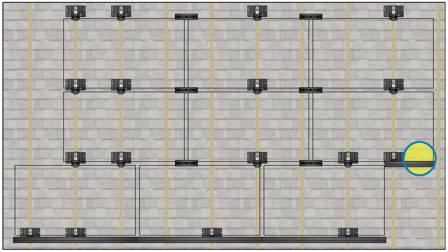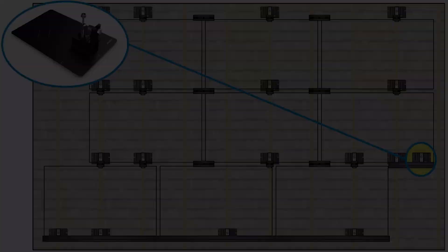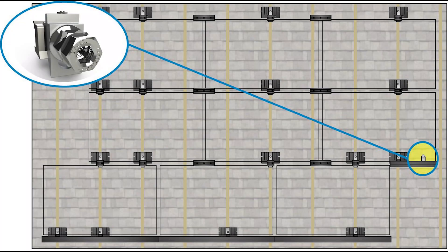For the second attachment point, you have two options: deck attached trim attachment flash kit or trim clamps.